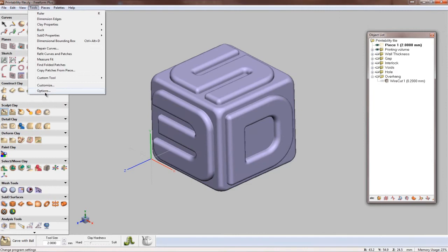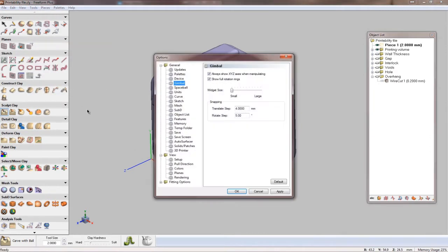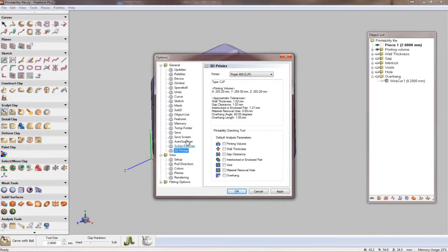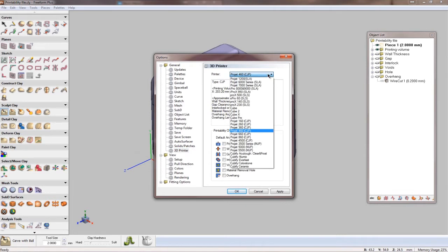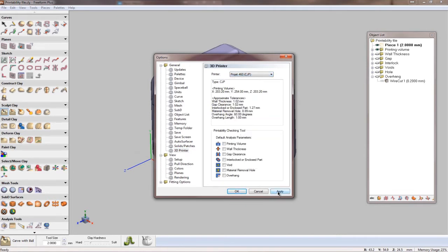Freeform now has a printability analysis tool built into the software. You can design products with the confidence that they will print correctly on any 3D Systems printer. Simply select the printer you'll be using and Freeform will check seven different hardware-specific criteria to ensure that what you design will print without problems.